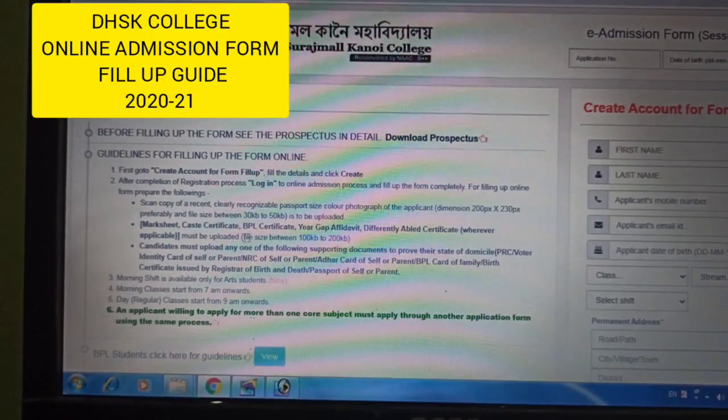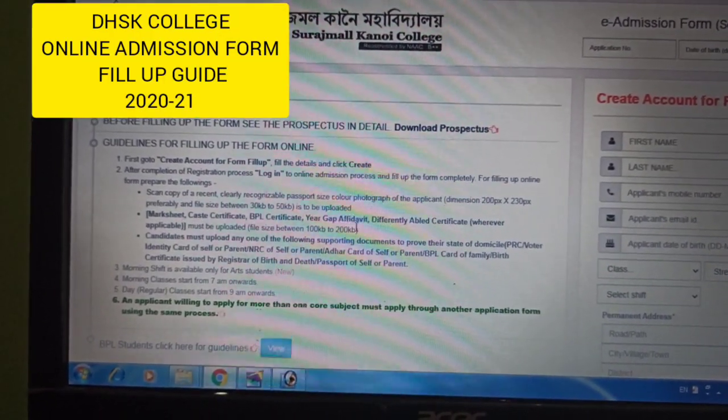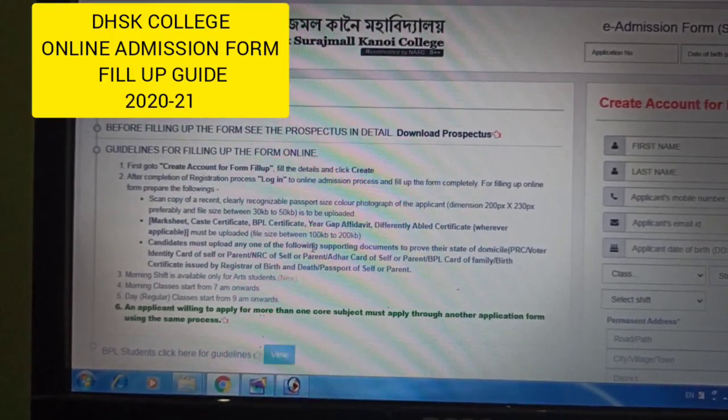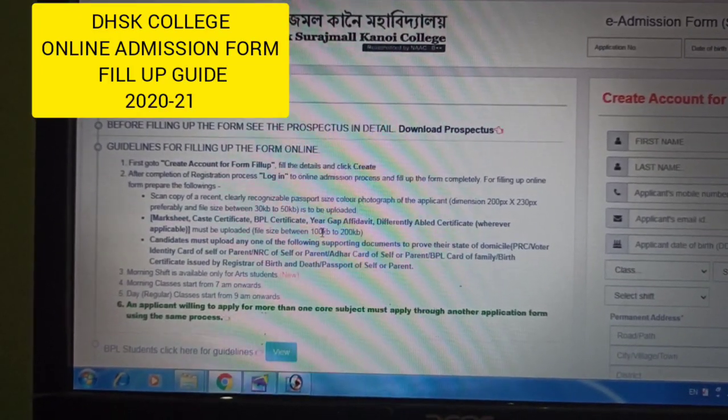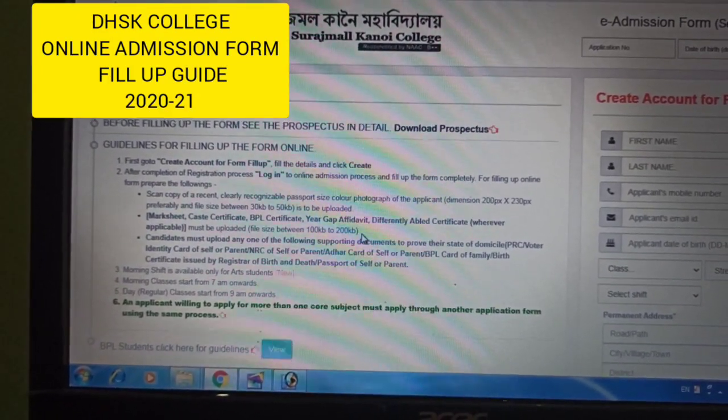Other documents such as BPL certificate, cash certificate, mark sheet, gap certificate, etc. should be 100KB to 200KB.